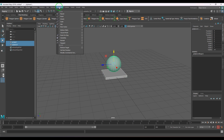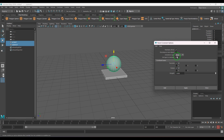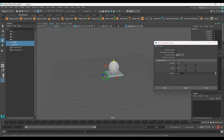Go to the rigging section, open the Constraint menu, and you have the parent constraint here. In the point constraint you have the translation channel control, and in the orient constraint you have the rotation channel. But parent constraint will actually control both translation and rotation.